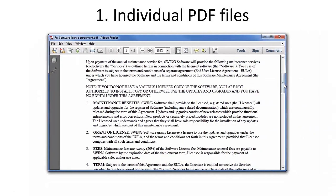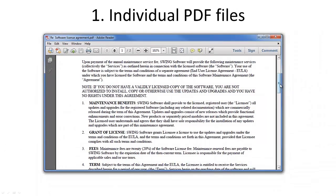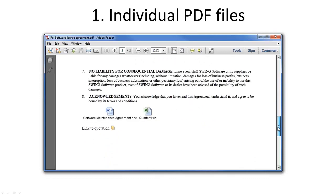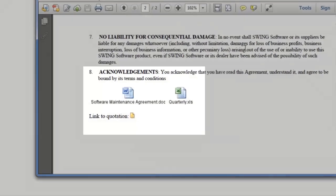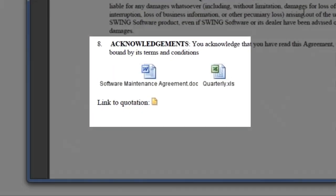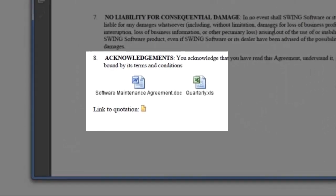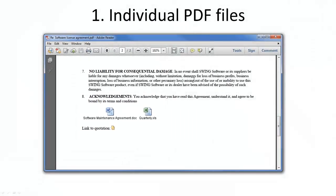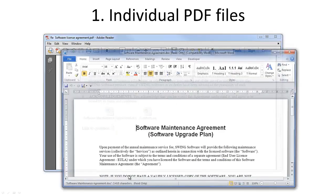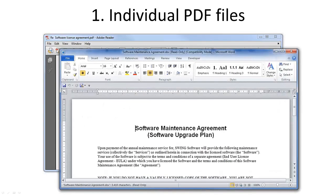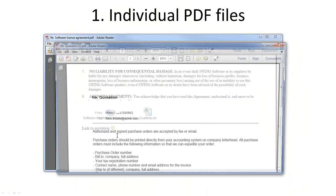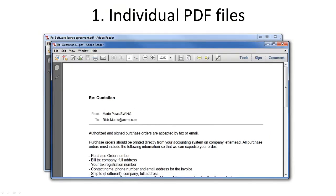An individual PDF file is created for each document or email that was selected for PDF export. It retains the original document attachments and notes document links. Clicking on the attachment icon in the PDF file automatically opens up the attachment, just like in notes. Also, by clicking on the document link in the PDF, a corresponding PDF file will be opened.